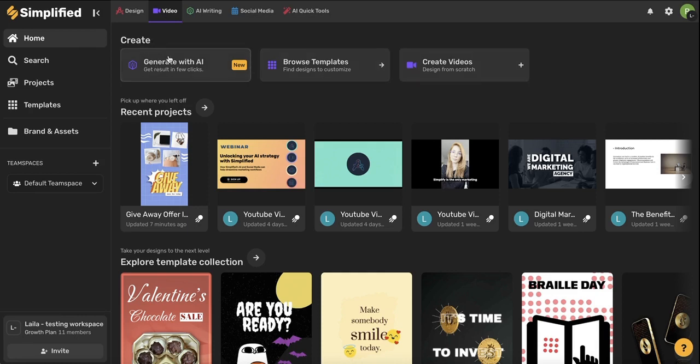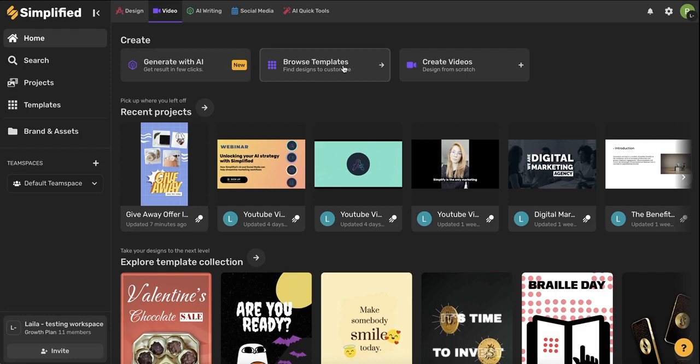The first is generating with AI, so you can give the AI a command. It will generate original artwork for you and you can use that in your video. You can use this browse templates option to browse our many professionally designed video templates or you can start from scratch using this button here.